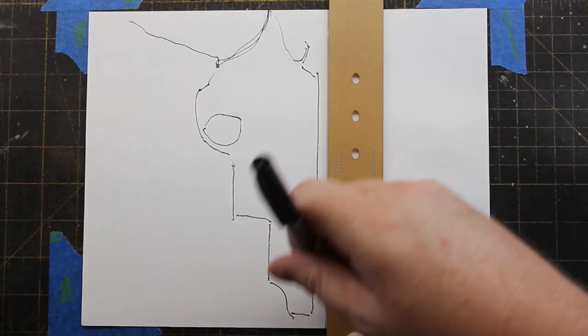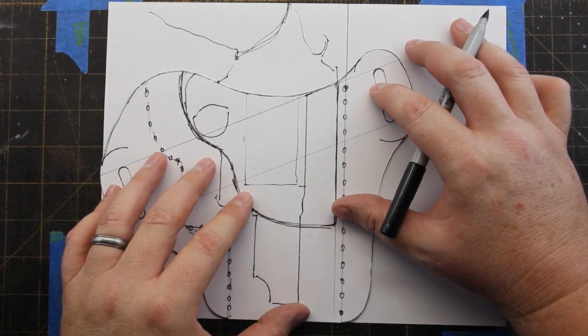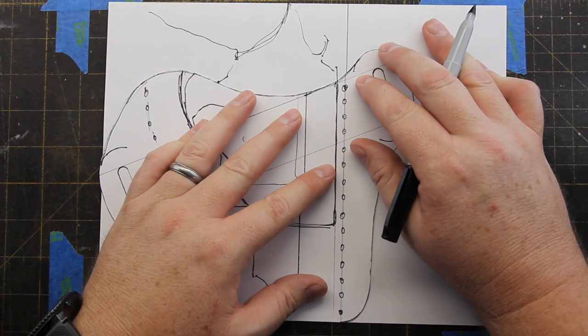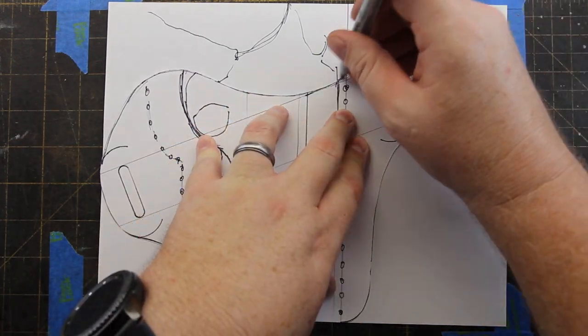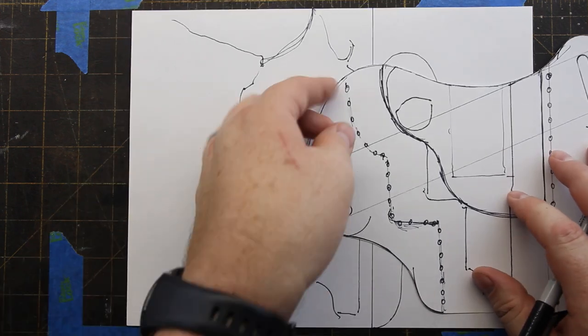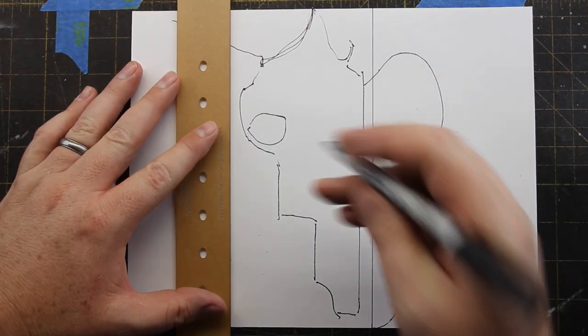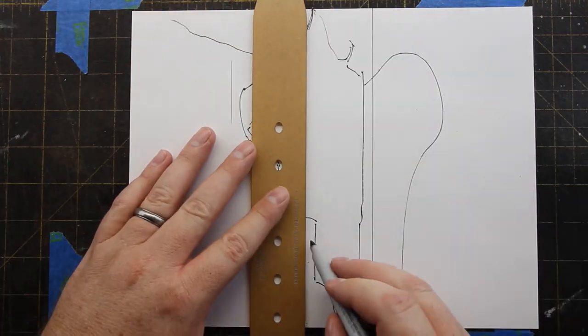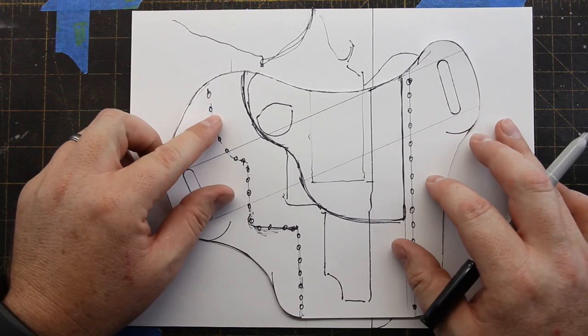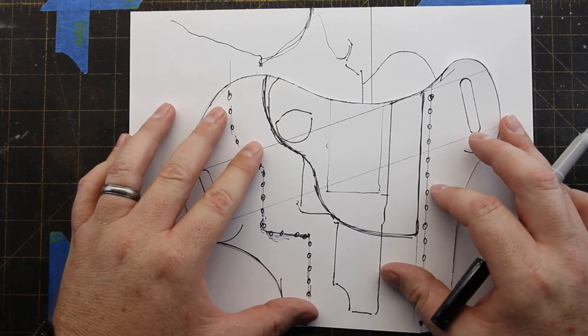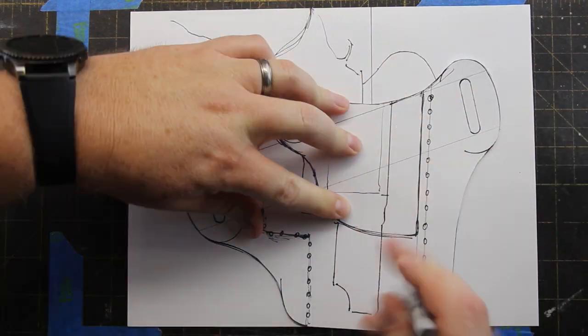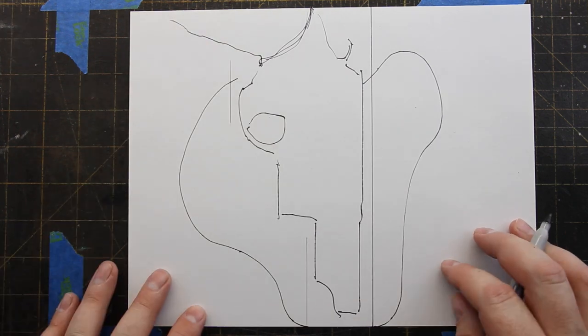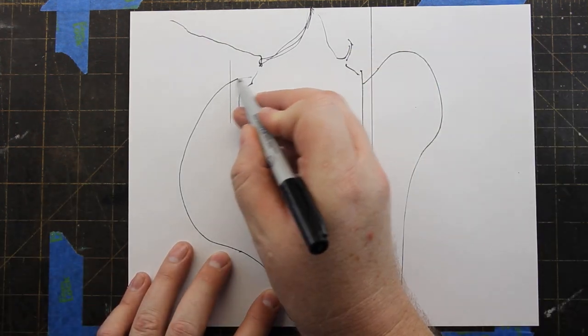Place it roughly a quarter inch to three sixteenths away from the top of the gun. Trace around the leading edge of the holster pattern, and then now we'll draw some parallel lines that are the same distance, roughly three sixteenths to a quarter inch away from the gun, and transfer the trailing edge of the pattern onto the paper below.